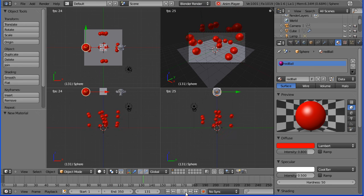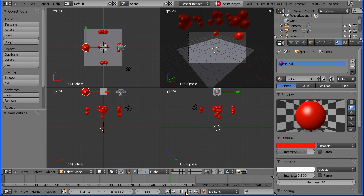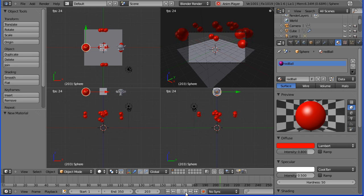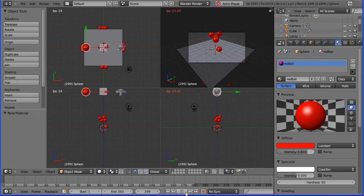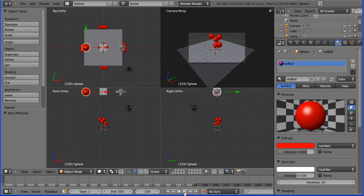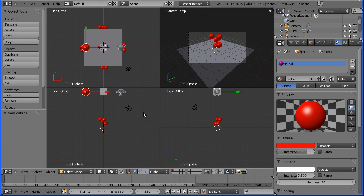As they bounce some of them bounce off the plane and fall into space and that's basically how to make a set of bouncing balls using particle systems.